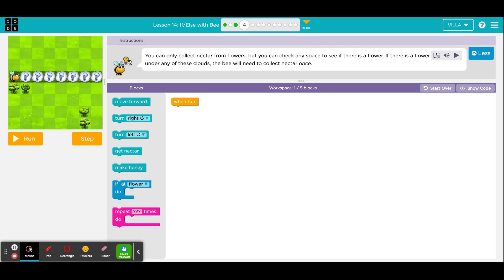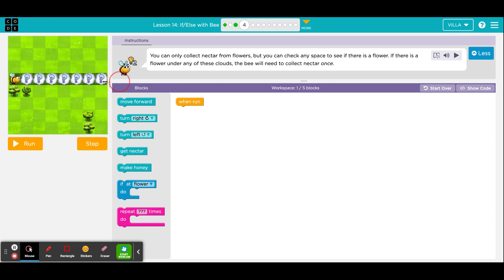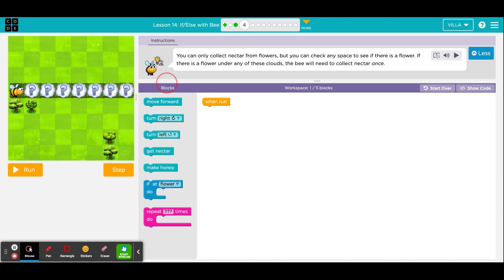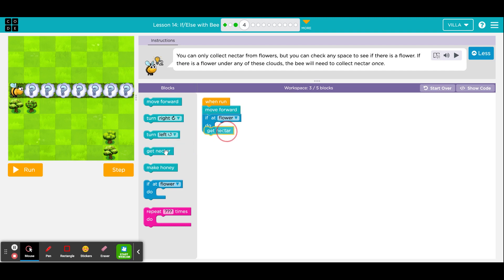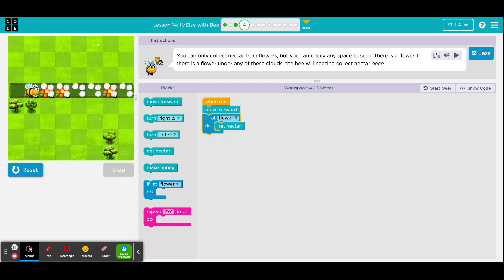Here is number 4. Similar situation. In this case, there are 7 clouds that each need to be checked. So for the first cloud, you would need to take a step forward and then check if there is a flower, get nectar. Let's make sure that this works for the first cloud. And it did.